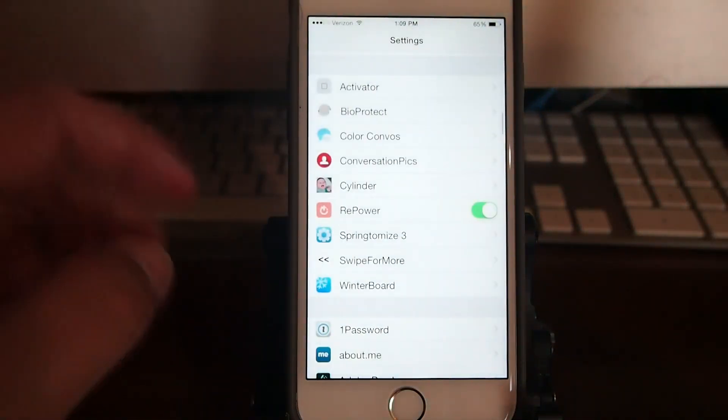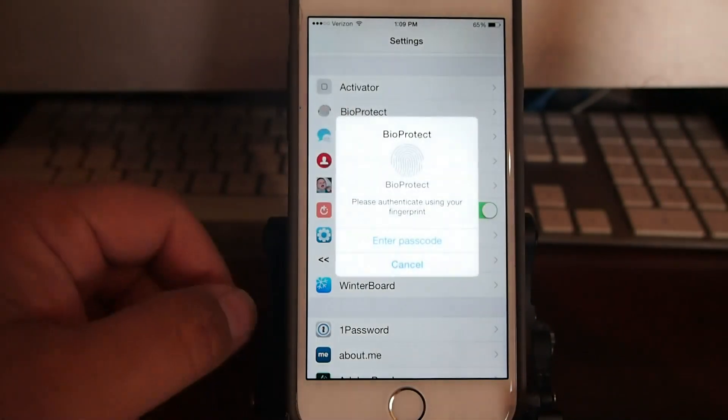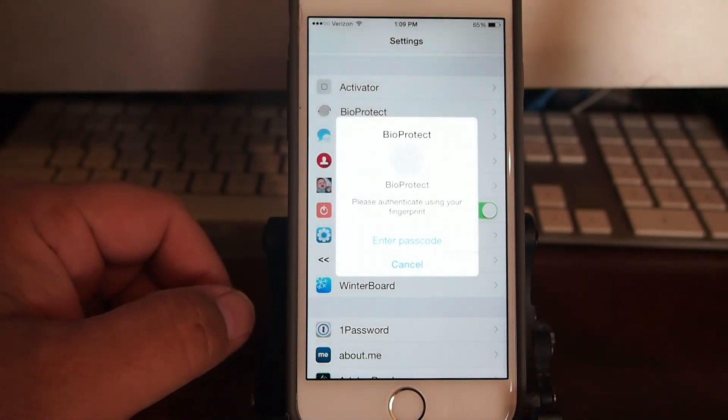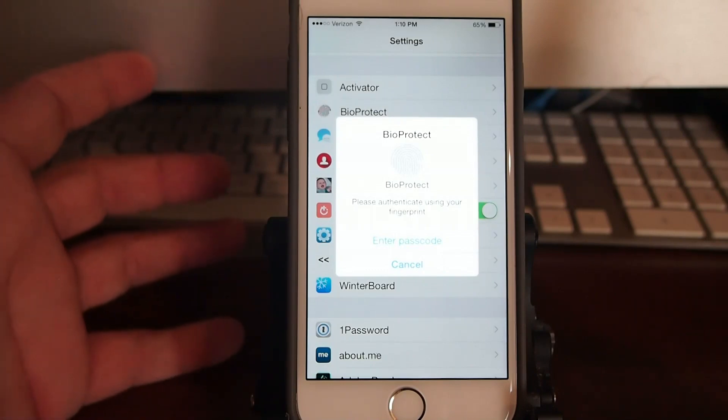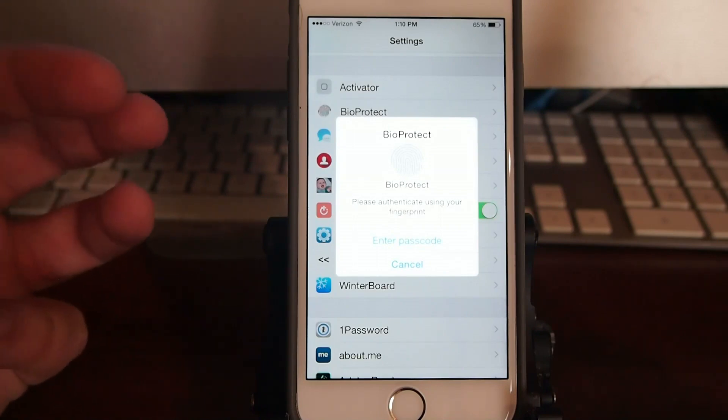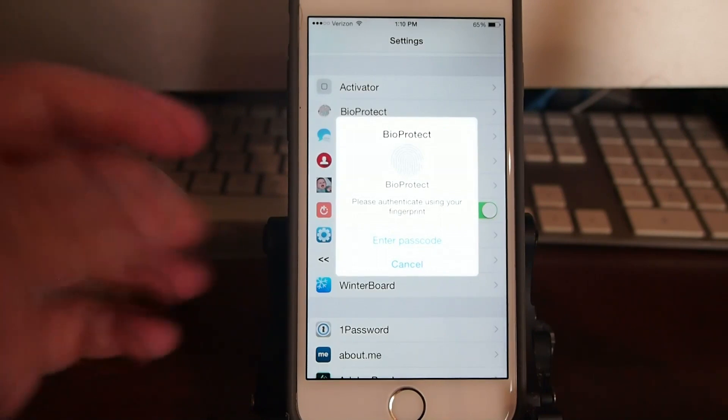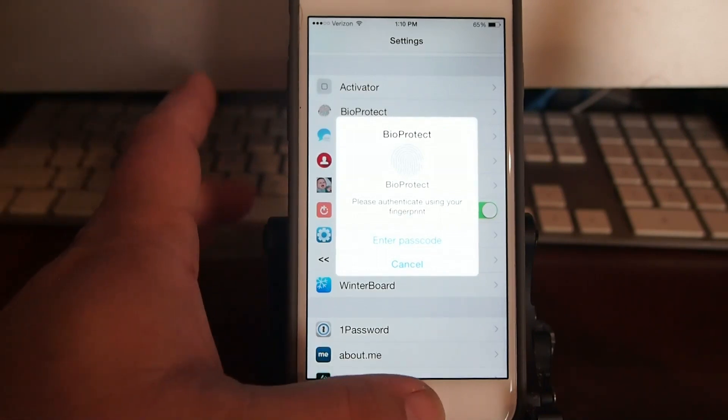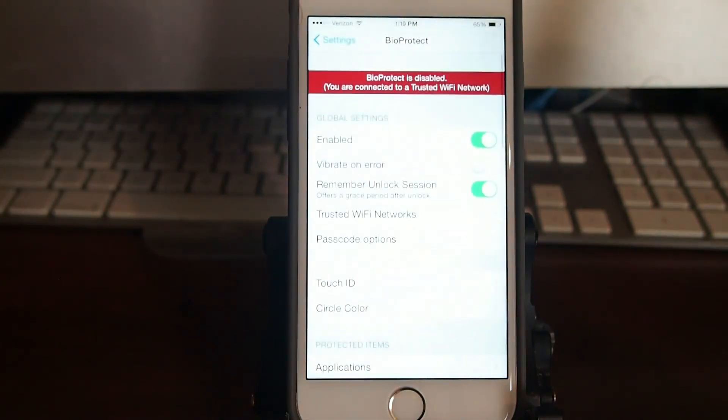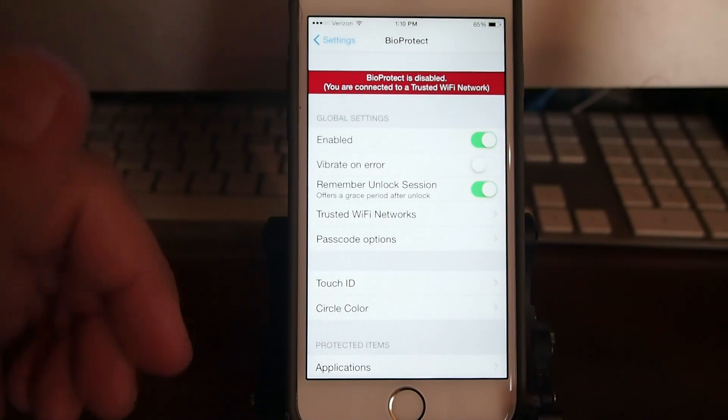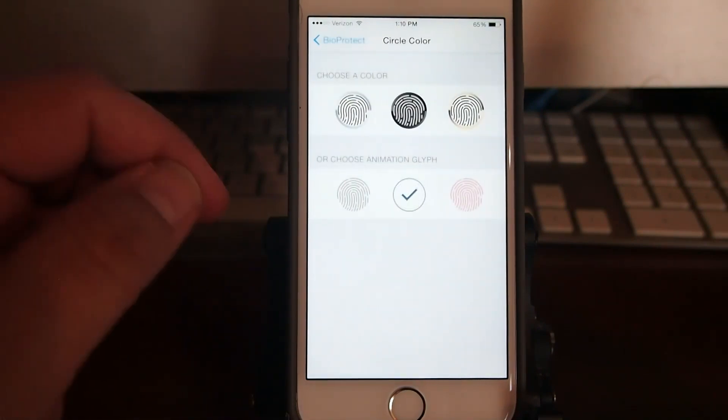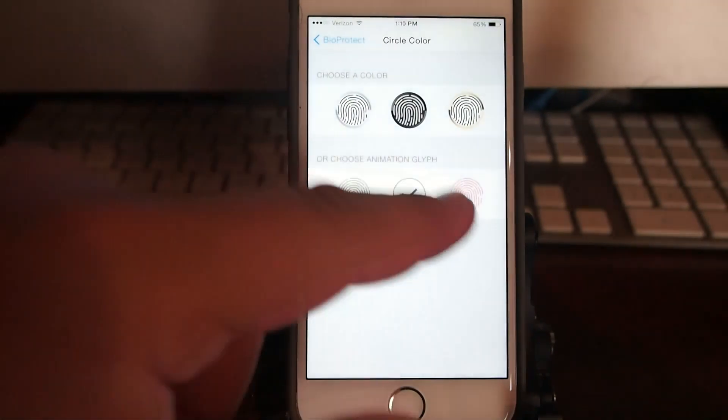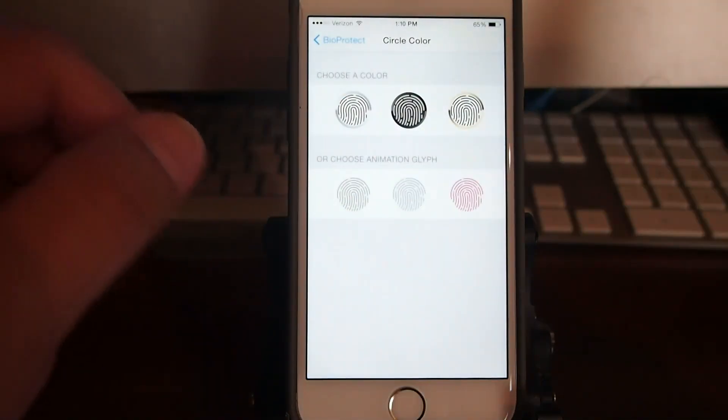Next one is BioProtect. This is a fingerprint authentication tweak that allows you to unlock your device using your fingerprint. You can also use a passcode if you want to, but what would be the purpose of having this tweak if you were going to use a passcode. So you see I don't have to enter a passcode. I just put my thumbprint on there, it lets me log right on in. There's several different things you can do here. You can change the color of your print. I'm going to go with the red right here.